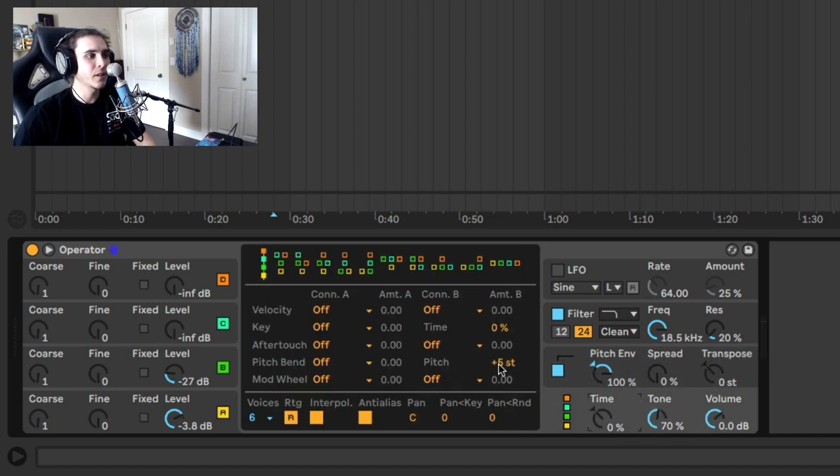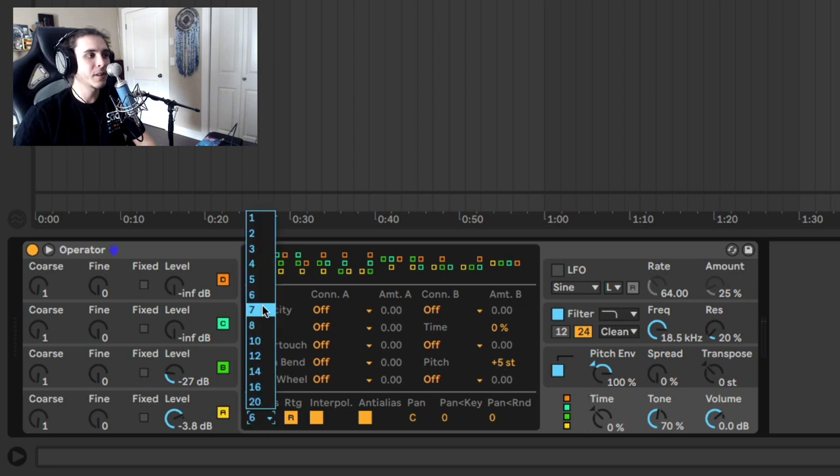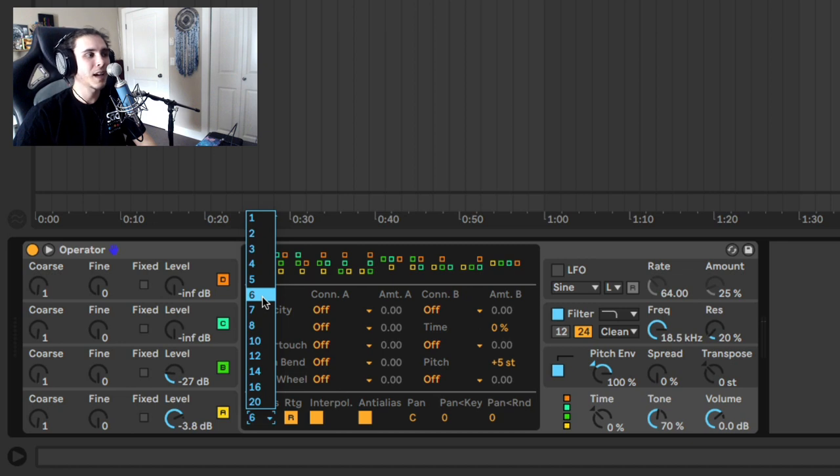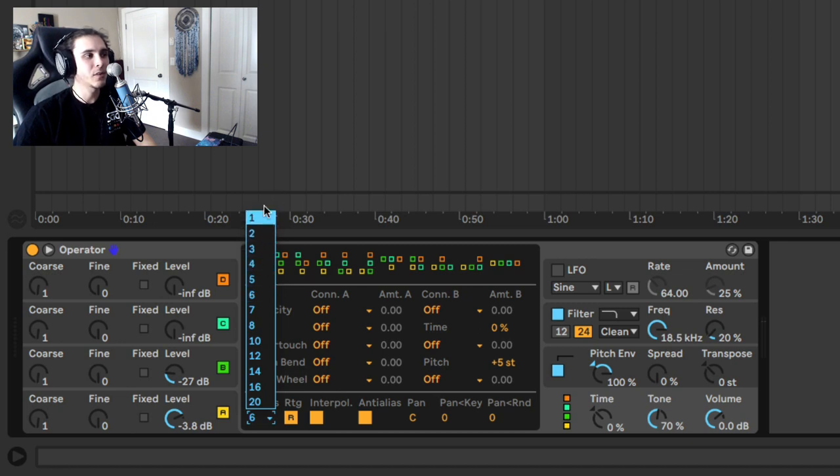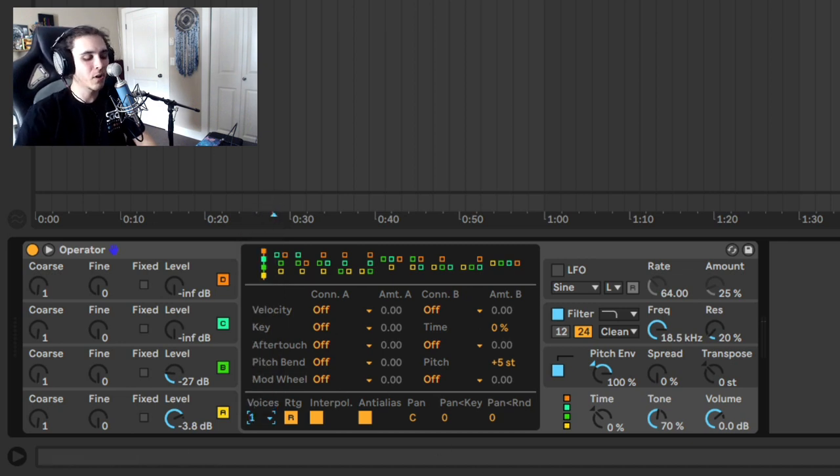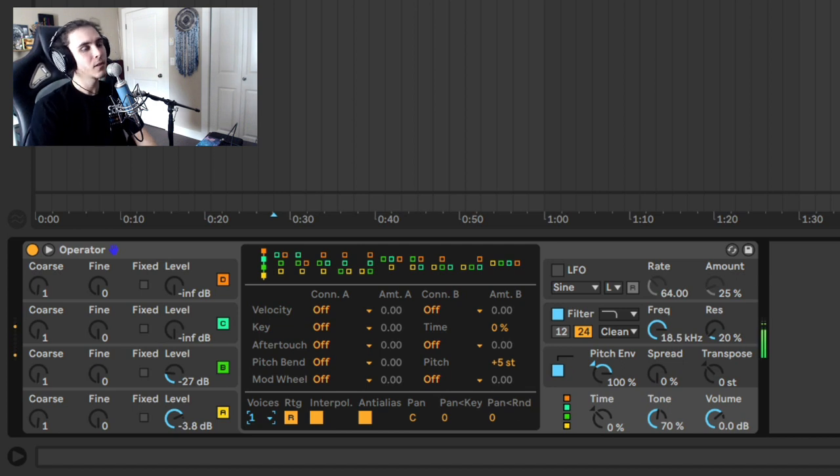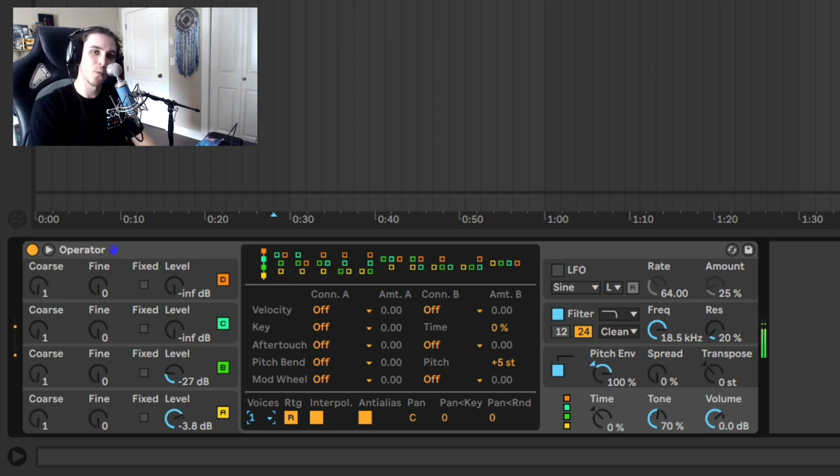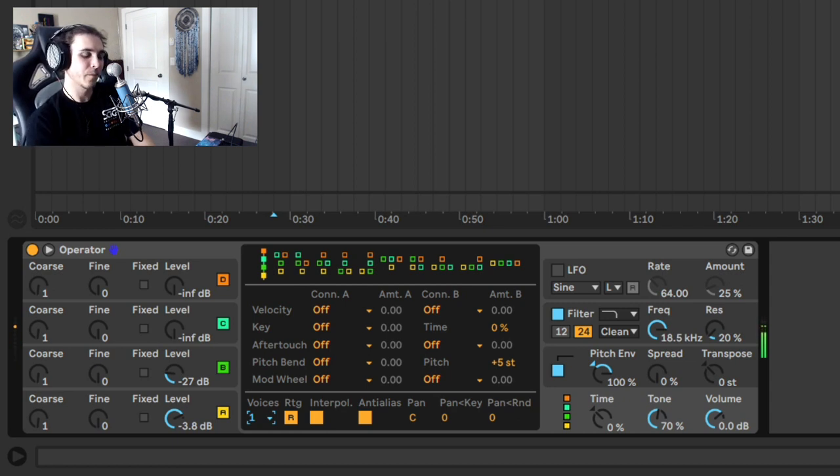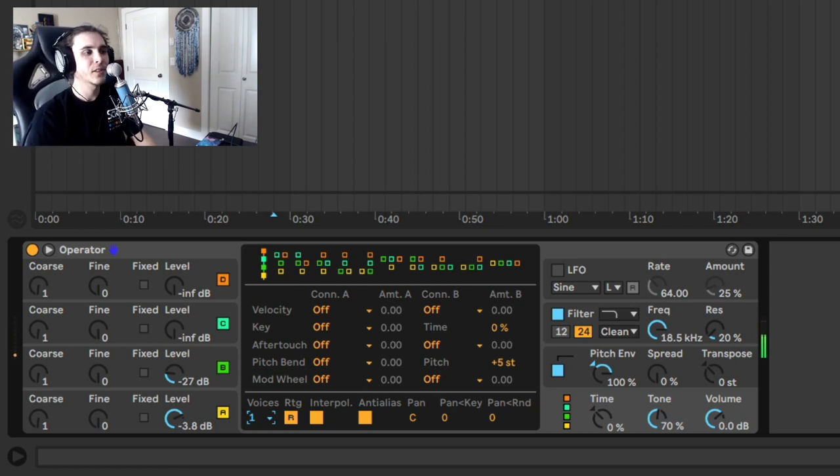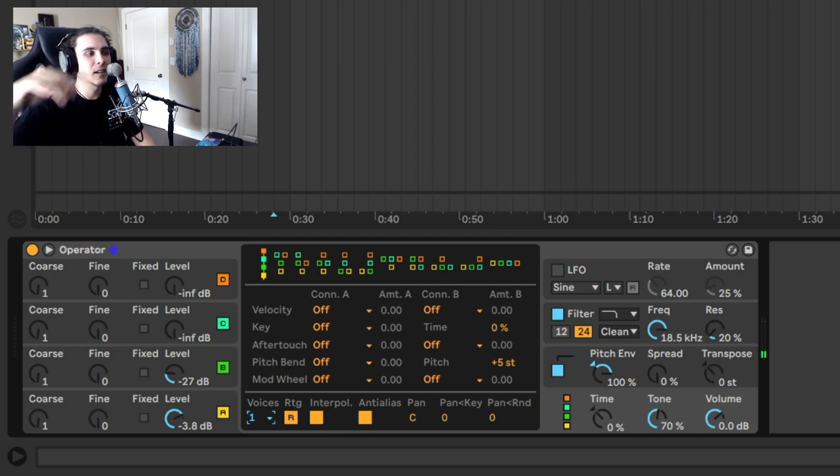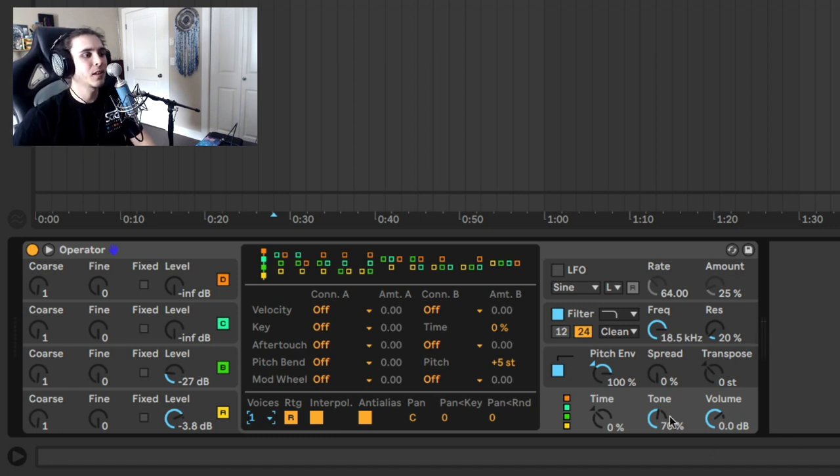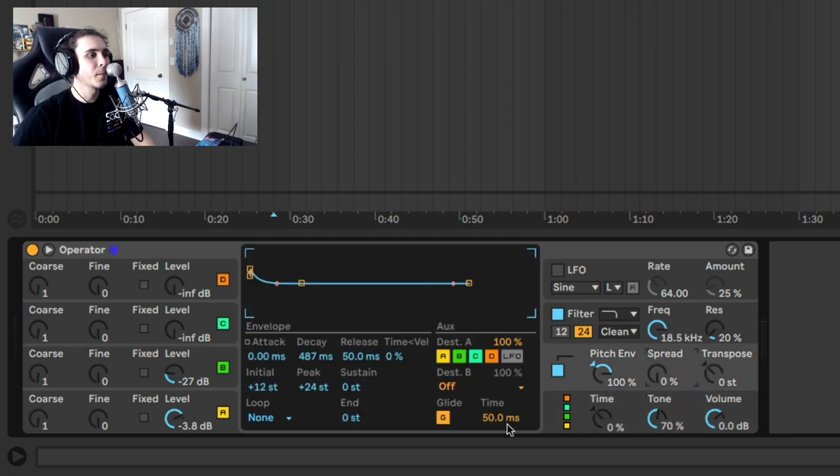So what you have to do is go over to the kind of global section here, and you'll see this voice section here. So this means right now, I can play up to six notes polyphonically at the same time. If we switch this to one, we are now monophonic, and thus... Did you hear that glide? So now your notes can glide between each other, and you can simply change that time value here.